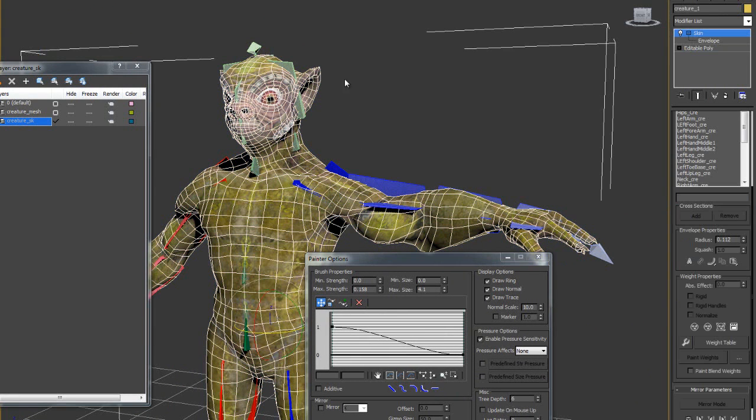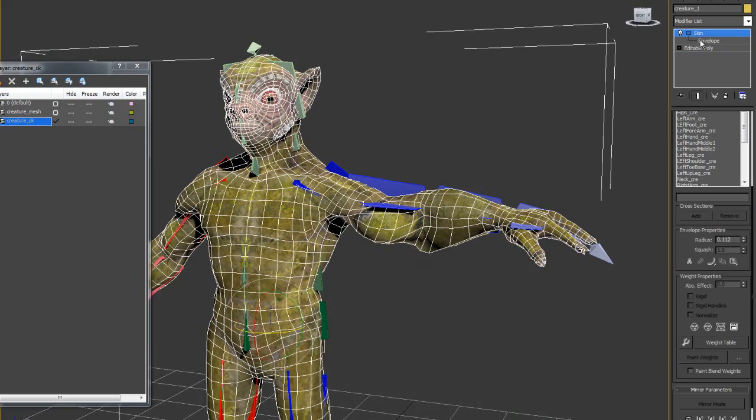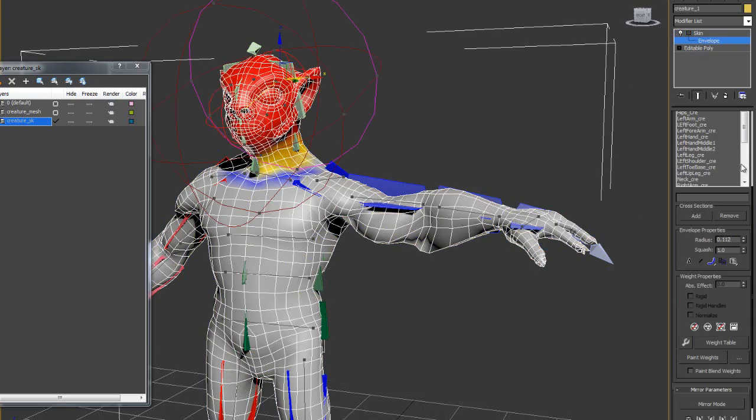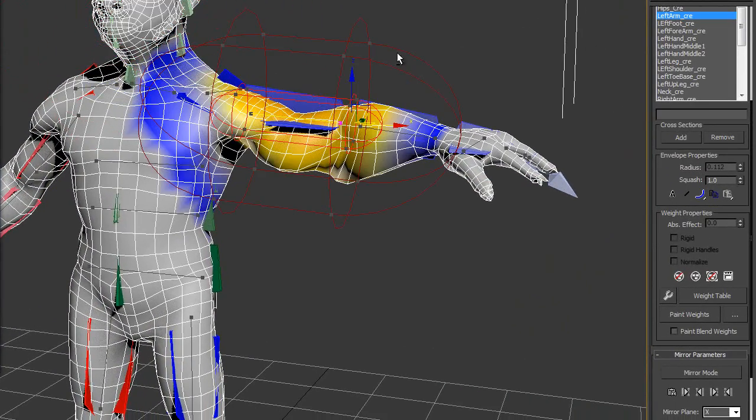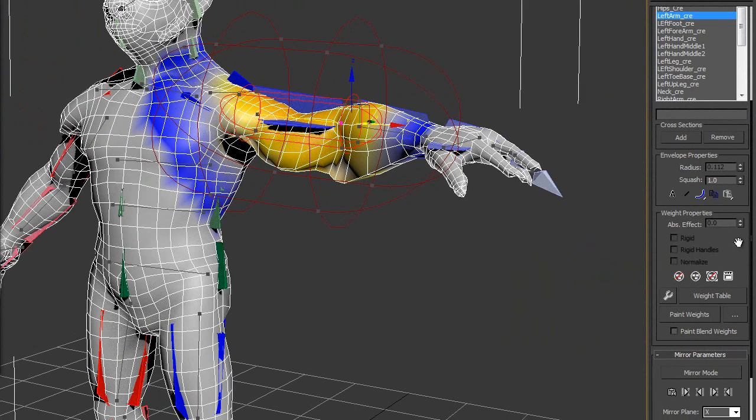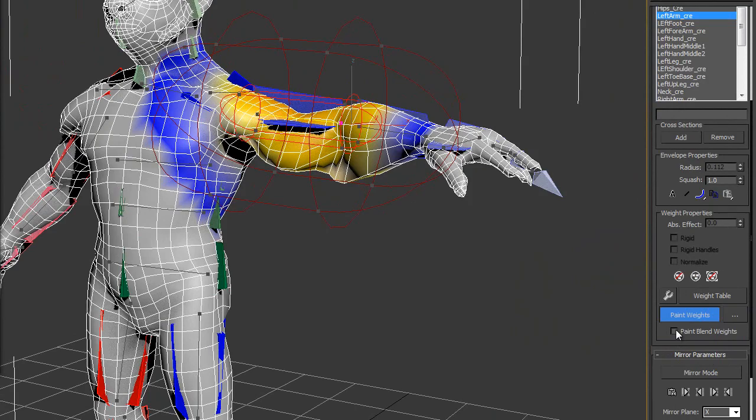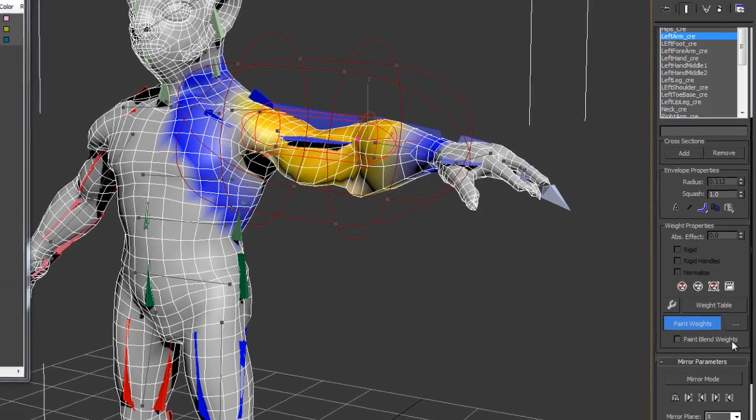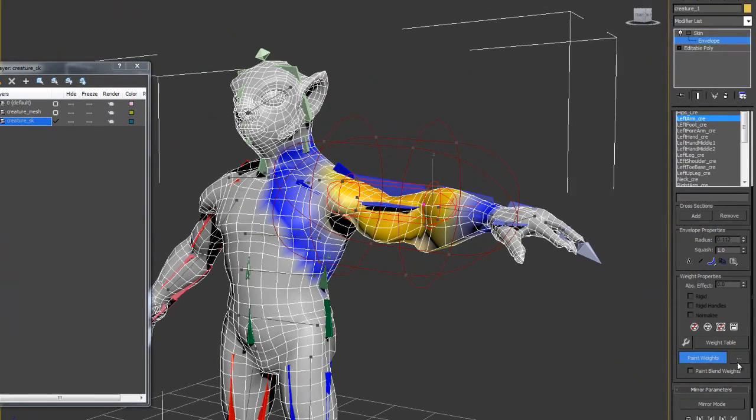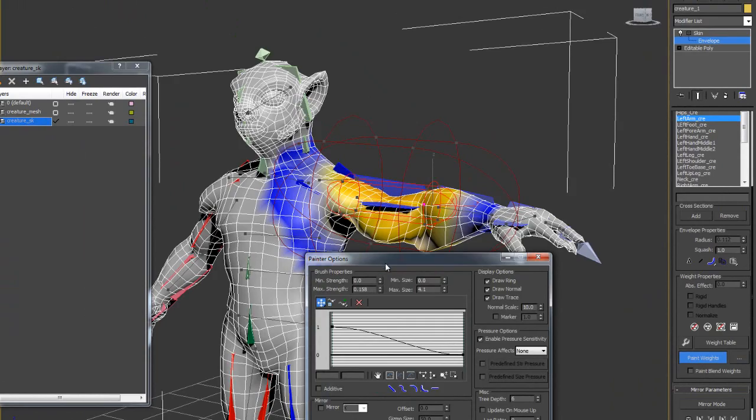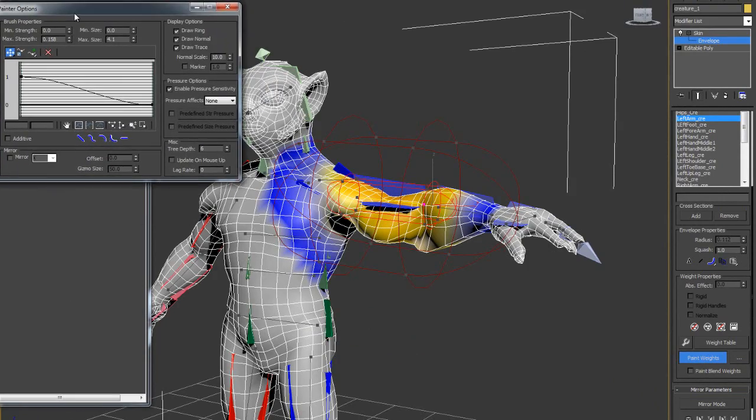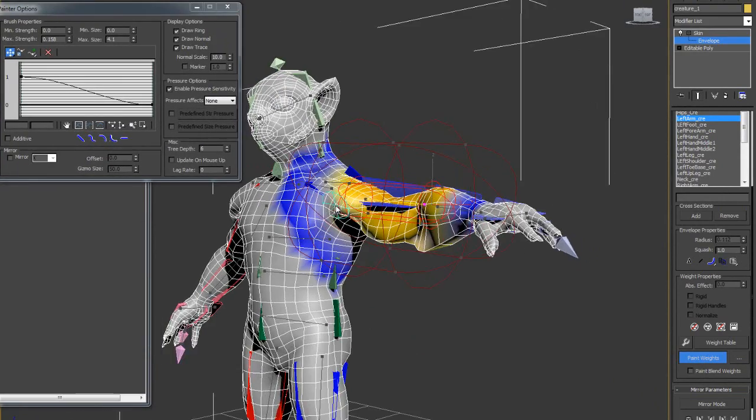Then select the skin envelope and go to the left arm. Then paint weight. Make sure you have turn off the paint blend weight. Then click this button. It will pop up the settings parameter.